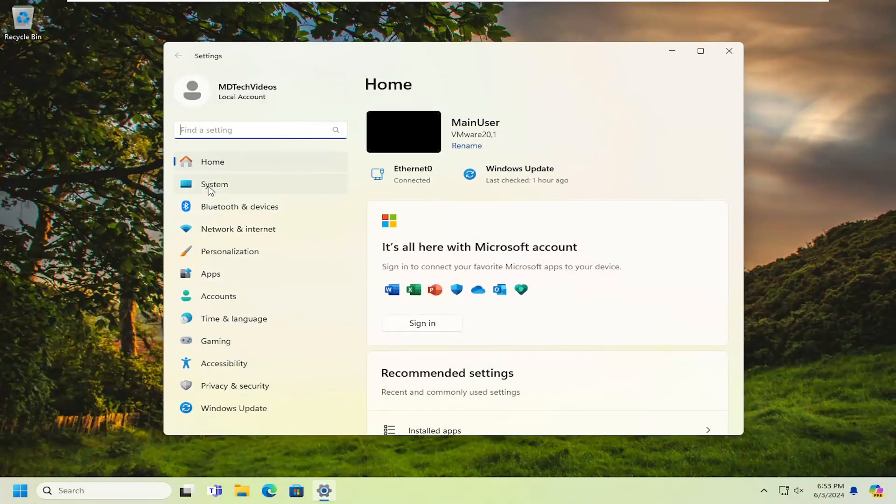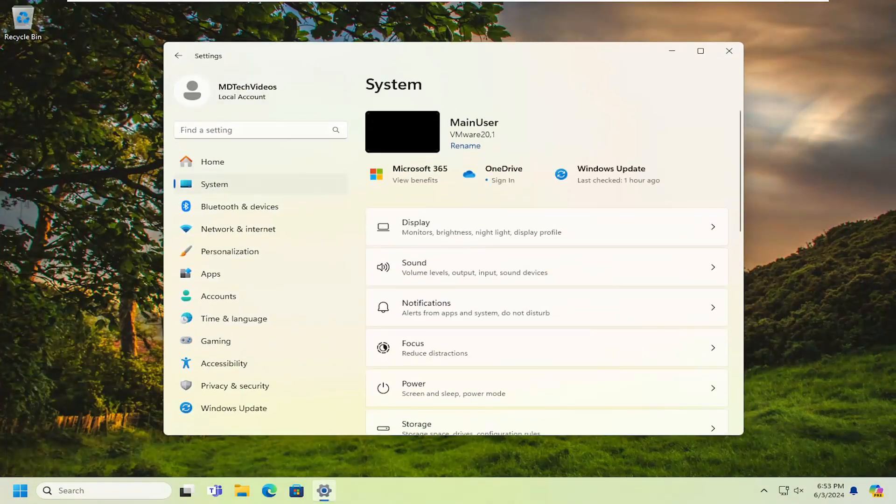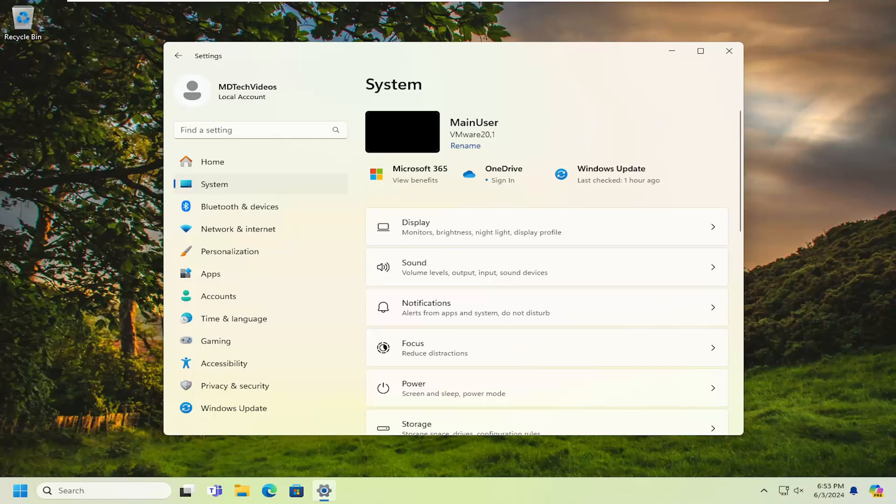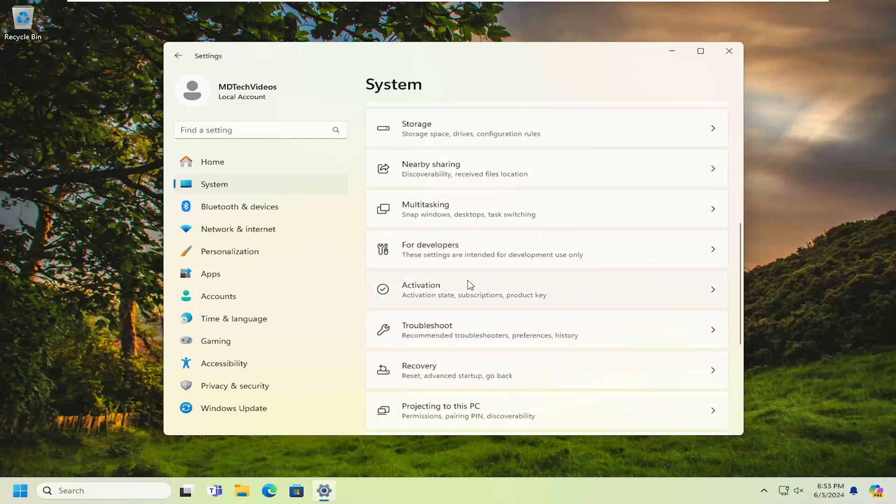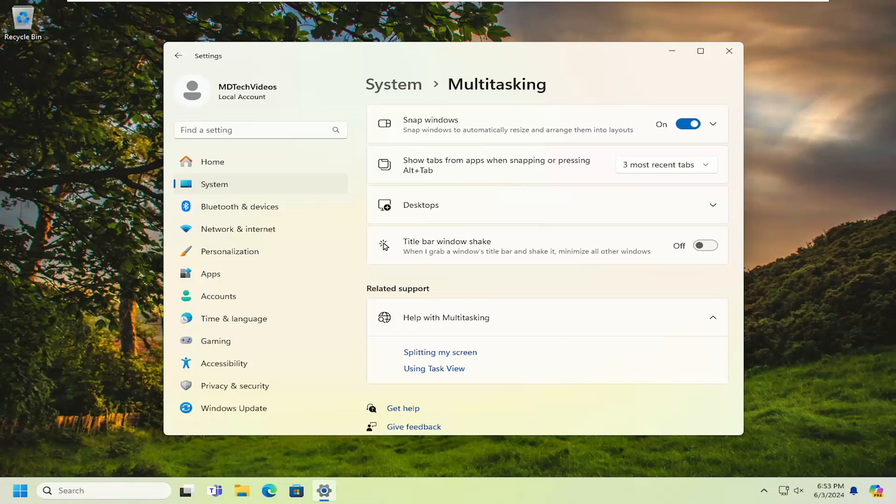Select System on the left panel here, and then on the right side you want to go down to Multitasking and go ahead and left-click on that to open that up.